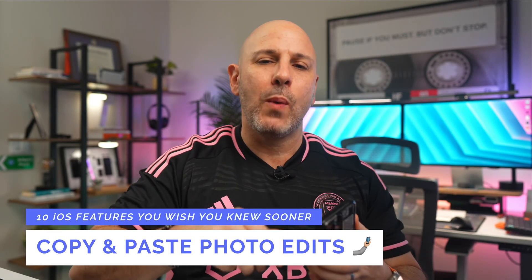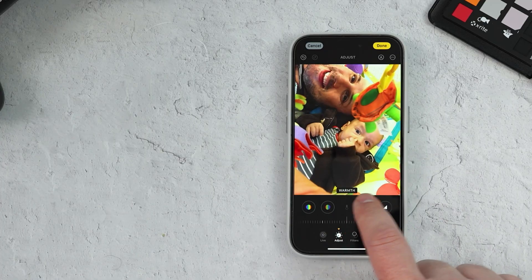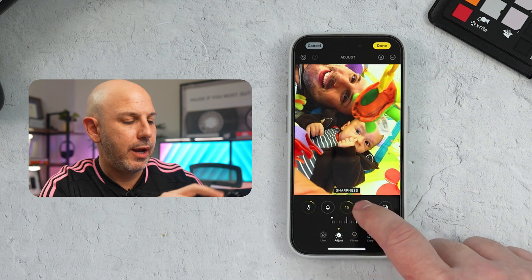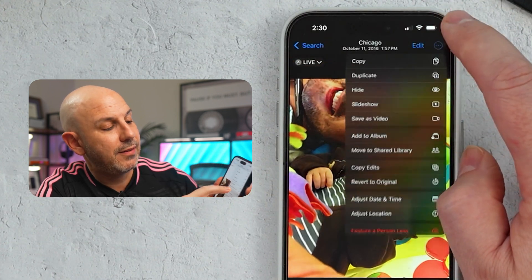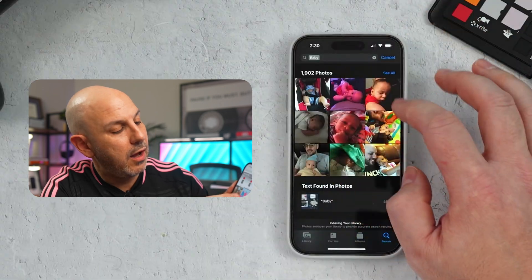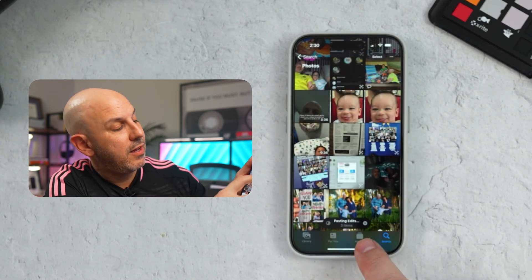Number nine: copy and paste photo edits. Photos got a lot of love this year, and now you can take a photo edit applied to one photo and copy and paste it to a number of different photos in a batch edit — a huge time saver. Find a photo in your library, edit it — I'm making it a little warmer, a little less sharp, and turning on auto. Once done, click the ellipsis in the top right corner, click Copy Edits, and now the edits are on your clipboard. Select other photos, tap that context menu, and choose Paste Edits. Very easy — uniform style across multiple photos, just like on the Mac.